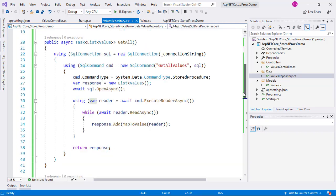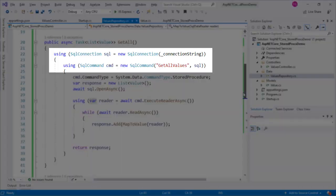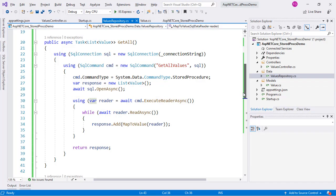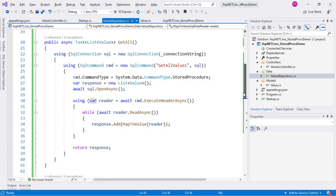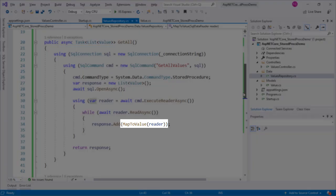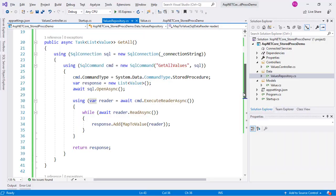Since this stored procedure returns a result, we will use a data reader. Here we will use SQL connection with a SQL command to execute the stored procedure getAllValues. We open the connection and finally use the executeDataReaderAsync function to read the results of our stored procedure. And finally we have this function to convert our SQL data reader into our value model.